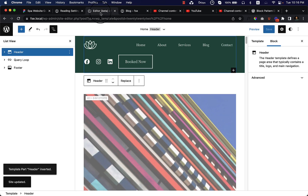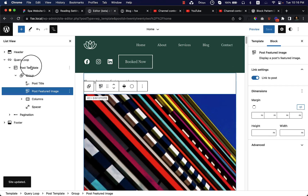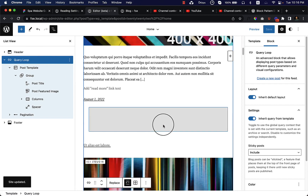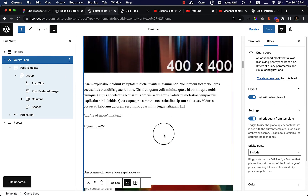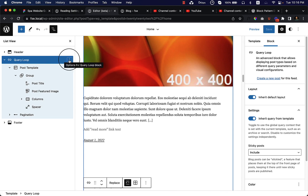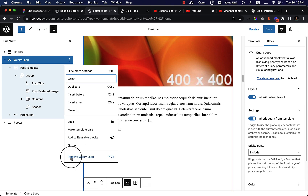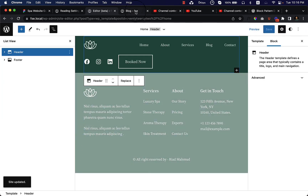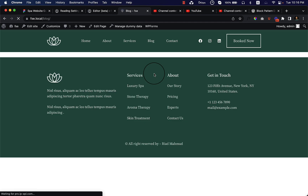Let's go back to our editor. You can see there is a Query Loop block — the Query Loop adds all the posts — but we do not want to use that here. We'd like to use our own query loop style, so let's remove it, click Save, and reload our blog page.